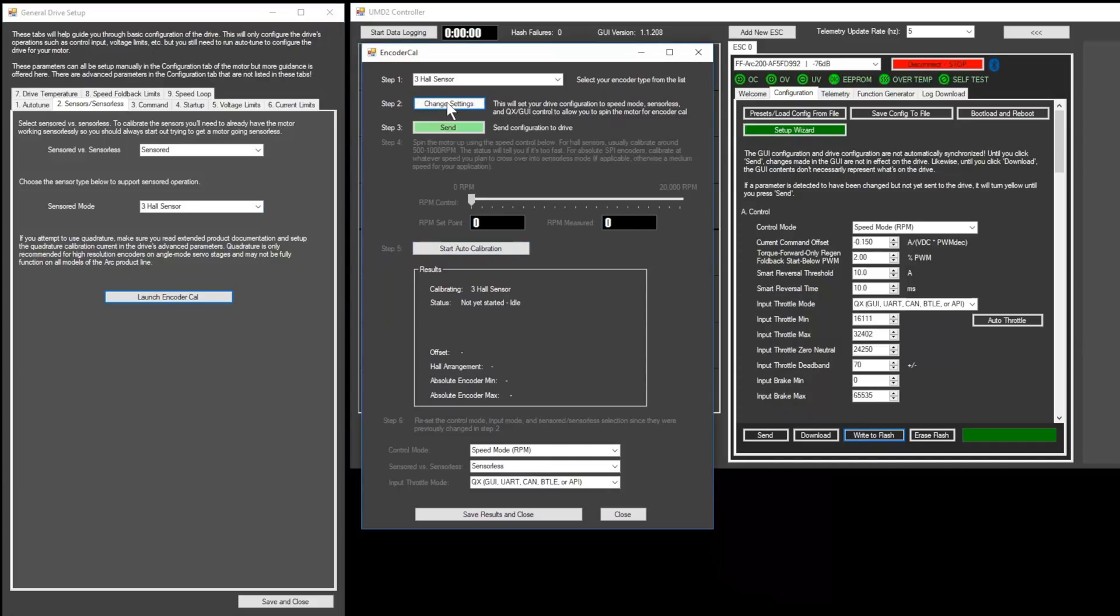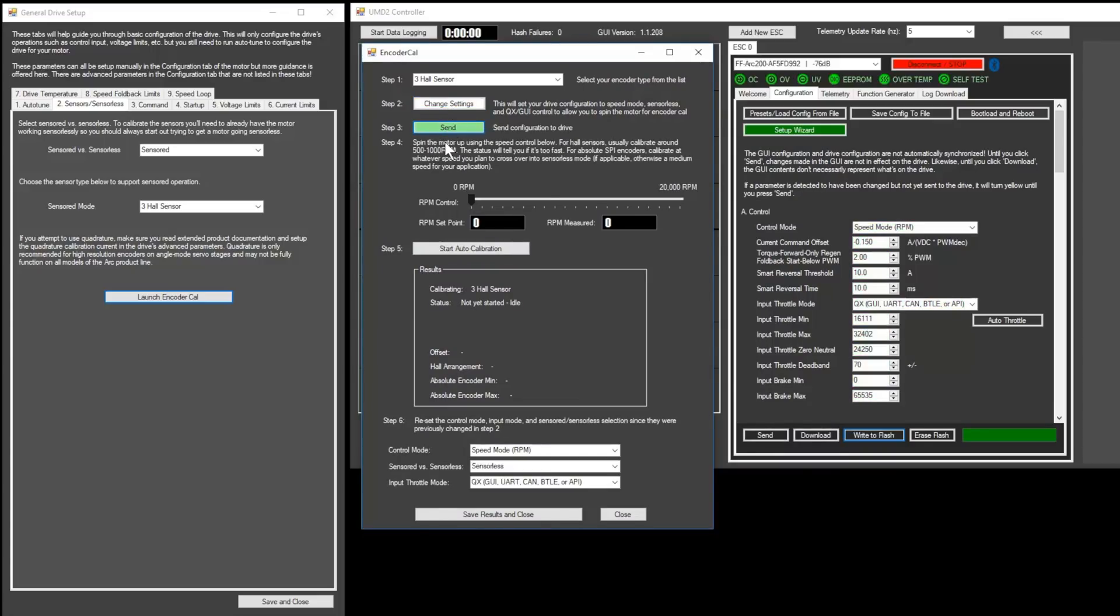First, select your sensor type and then click the change settings button. This puts the arc into QX control mode so that the motor can be controlled from the slider below. Now, slowly increase the speed of your motor until it is between 500 and 1000 RPM. Once the speed is consistent, click auto calibration.